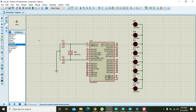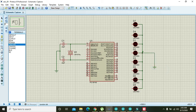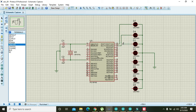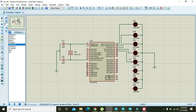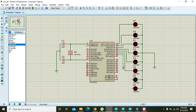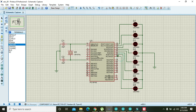Take one ground and attach the common cathode of all the LEDs to ground. The LEDs correspond to pins C0 through C7 — attach the first LED to C0, the second to C1, the third to C2, then C3, C4, C5, C6, and C7.